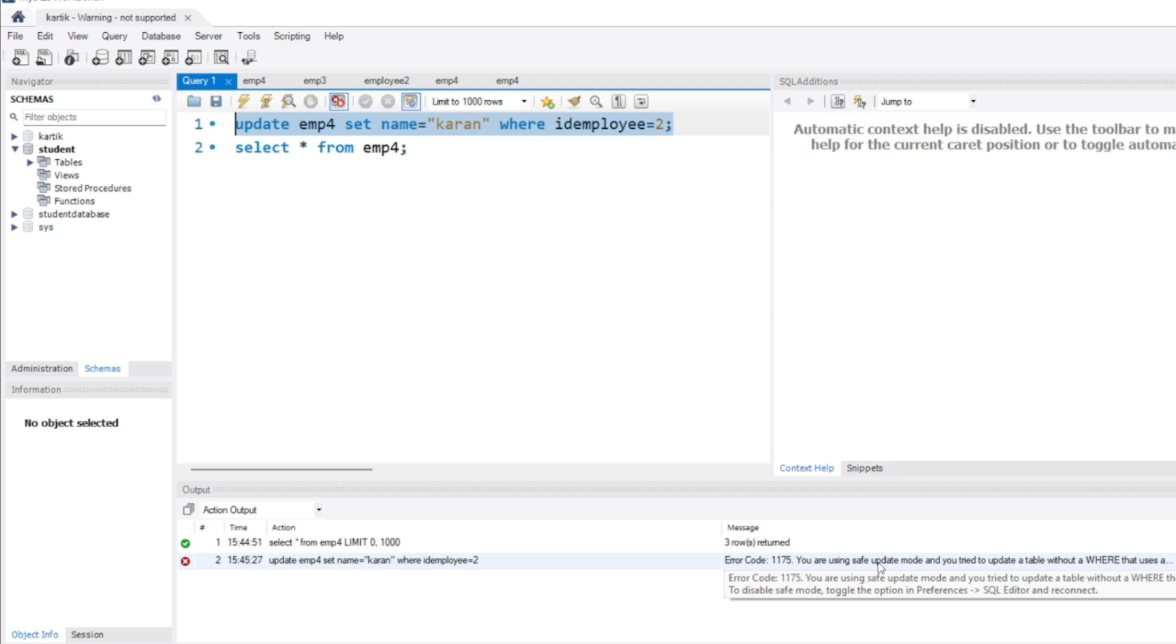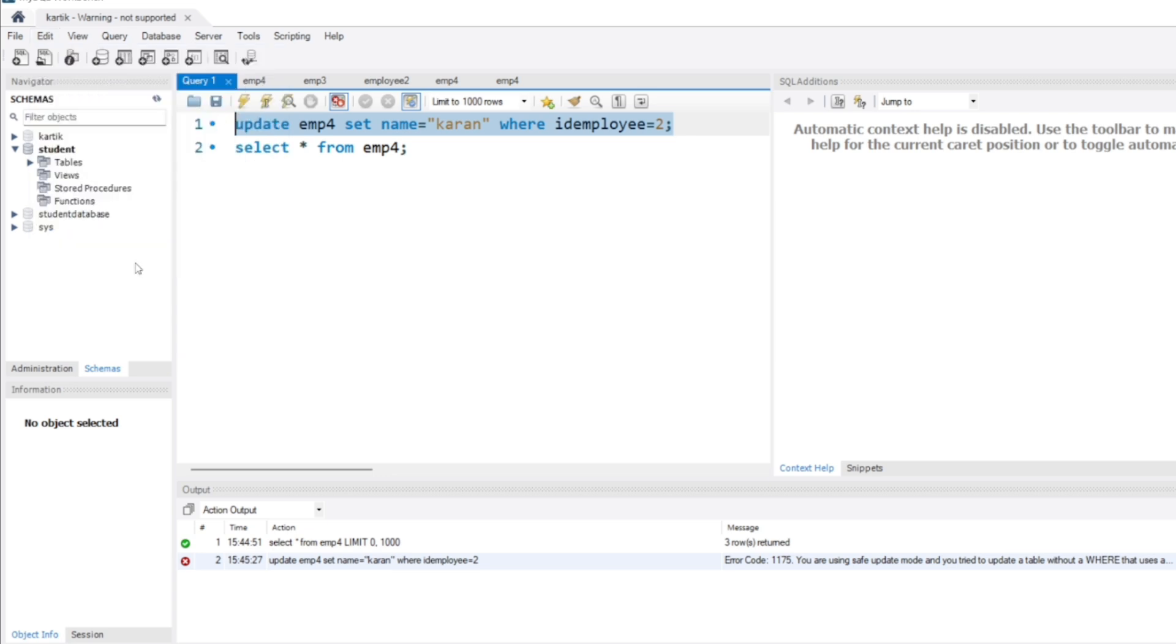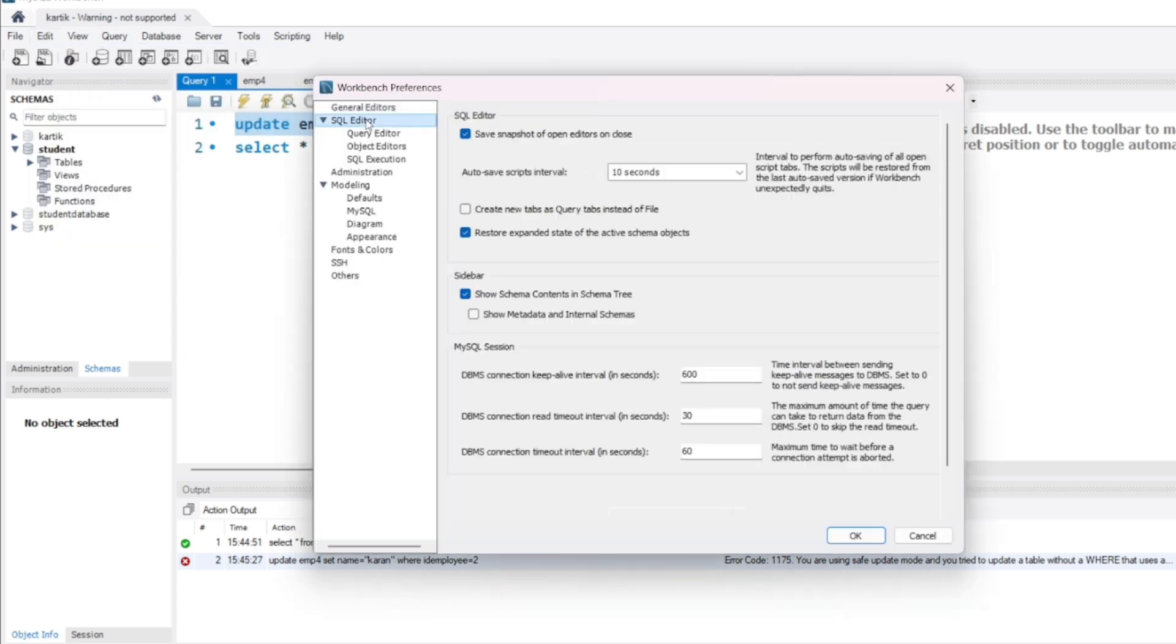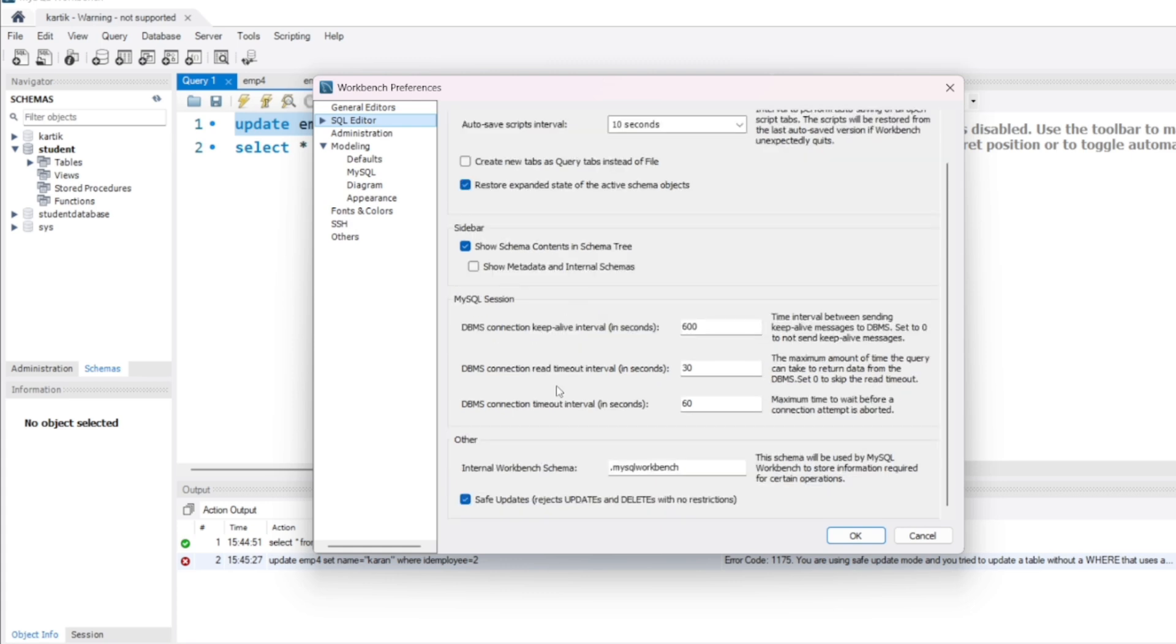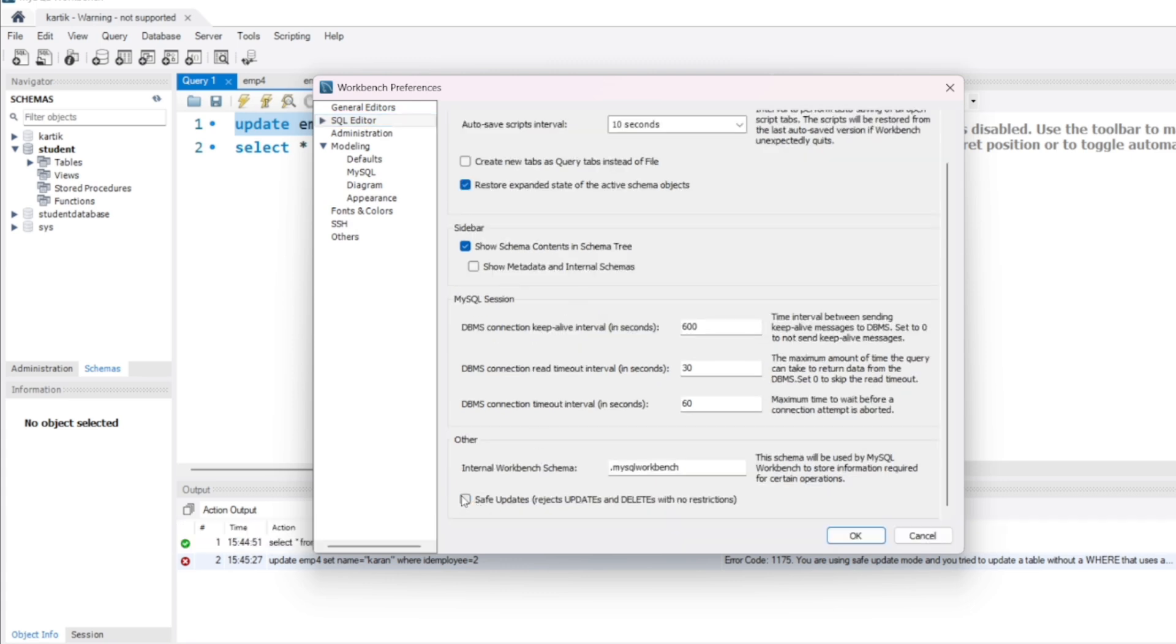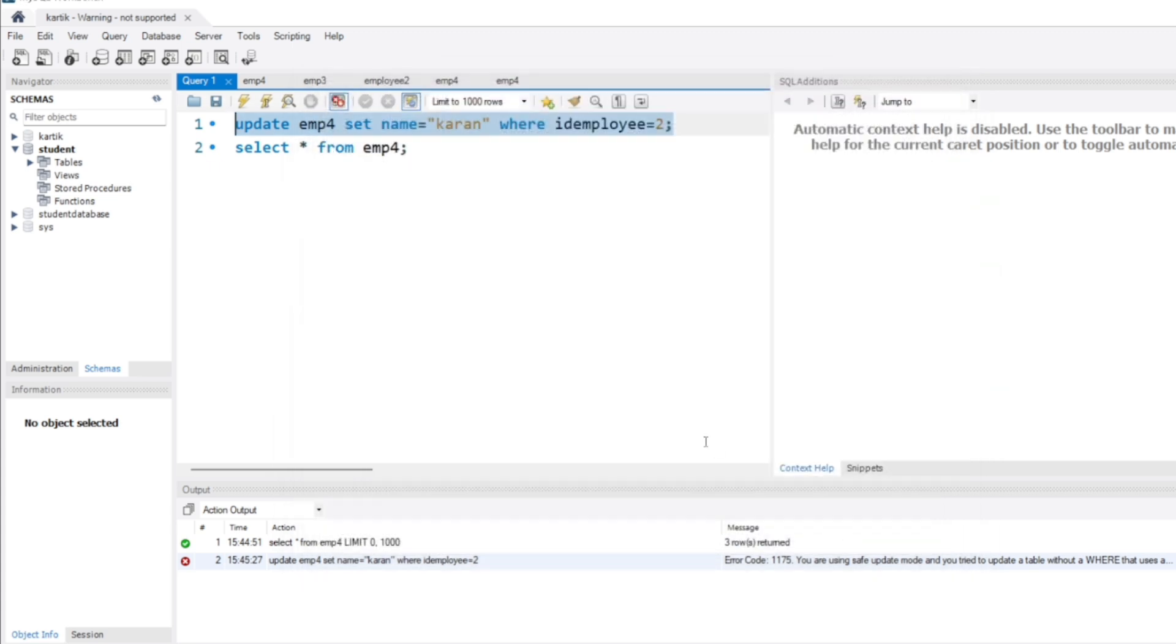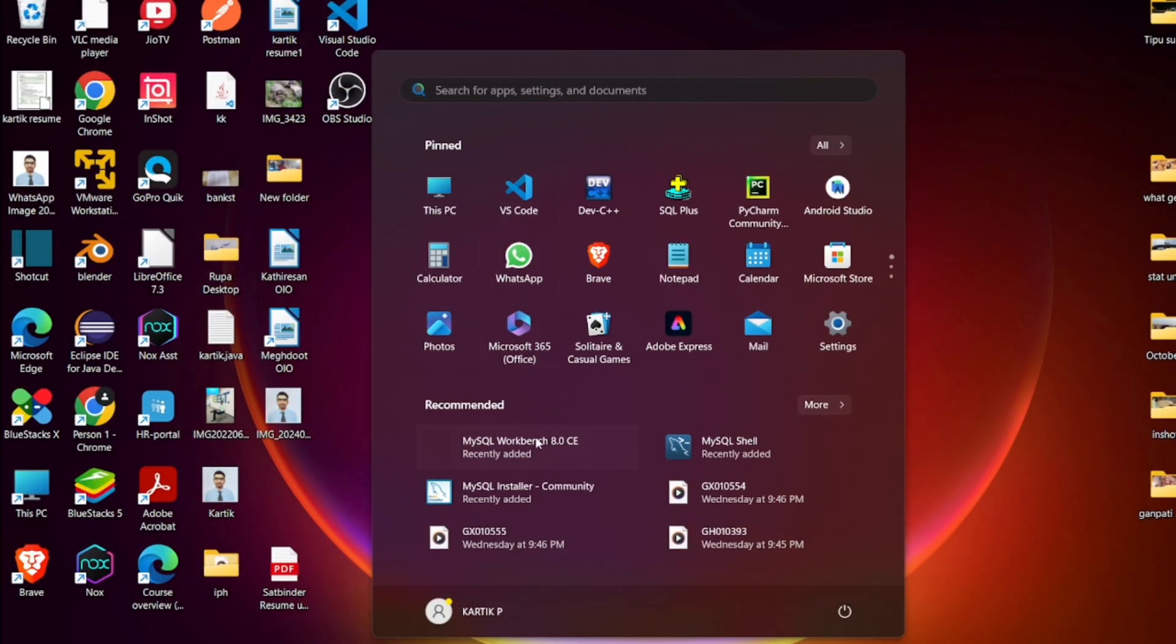To resolve this problem, go to Edit, go to Preferences. In Preferences, click on SQL Editor. In SQL Editor you will see the safe update checkbox is checked on. So uncheck it and click OK. Then close your SQL editor and open it again.